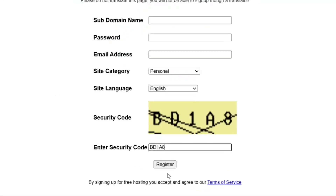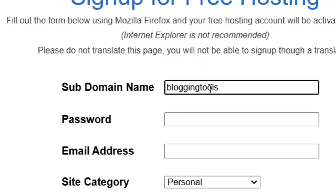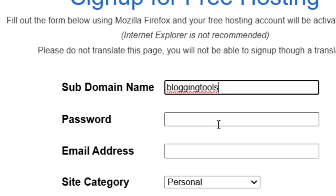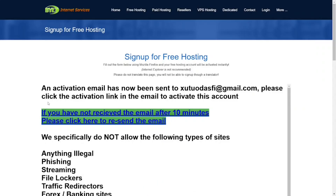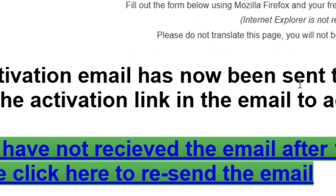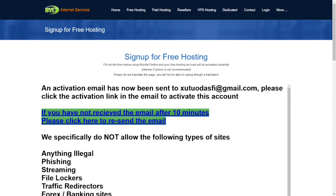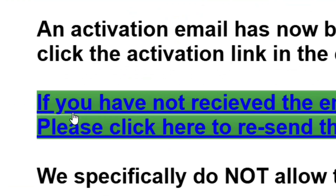After that, click on 'Register'. I'm going to pick a subdomain name as 'blogging tools' and then click register. Now I need to activate my account — they have sent a confirmation email, and you need to check your inbox to activate.